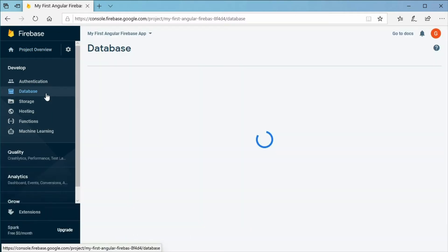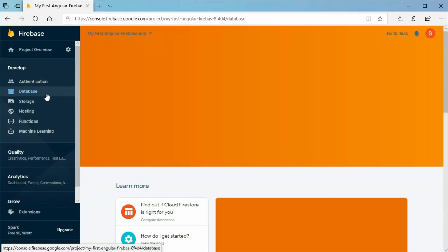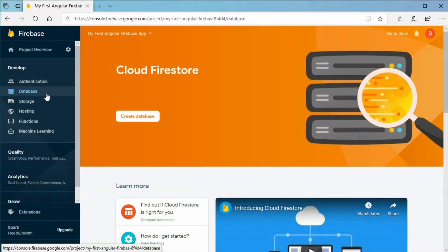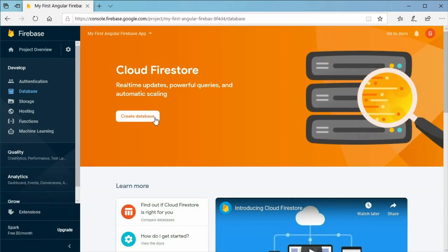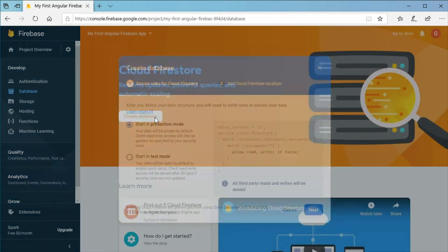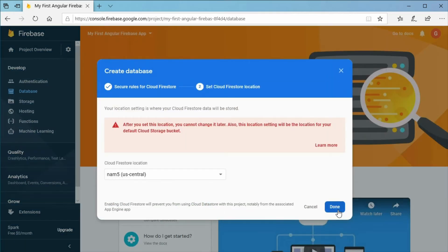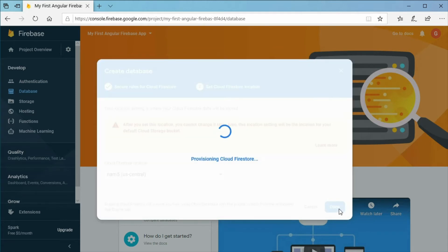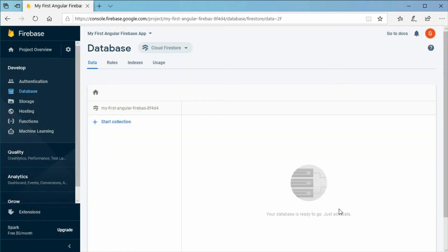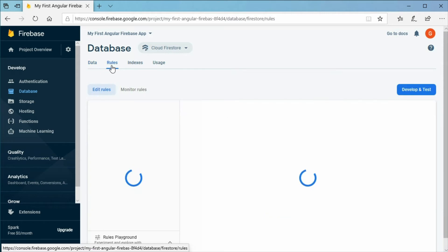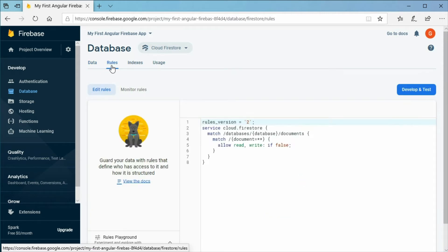Also, make sure you have created the Cloud Firestore database for your project in the Firebase project console. Do not forget to allow yourself to add data by setting the Firestore rules.